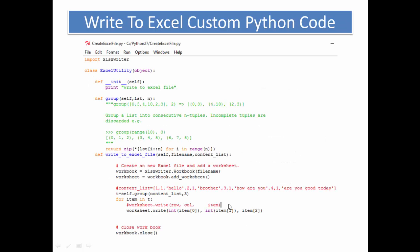Now let's look at create-excel-file.py. We import xlsxwriter because we have already installed the package. We created a class — the ExcelUtility class. Please remember that we use this class as a library after adding the file as a resource in robot framework test automation.